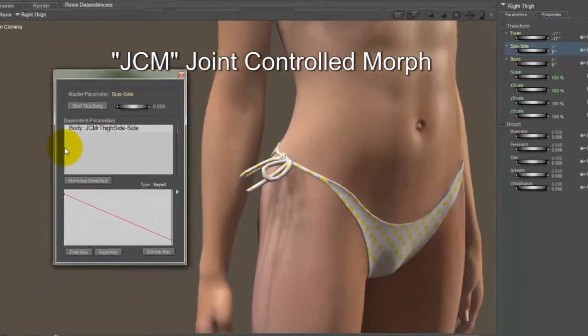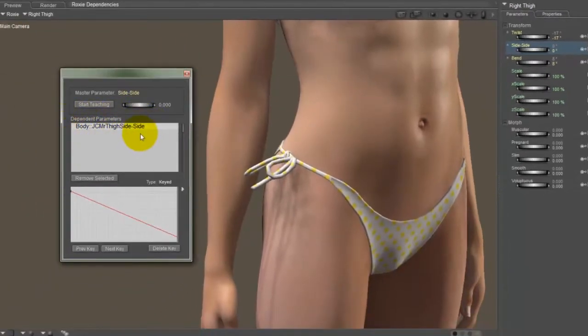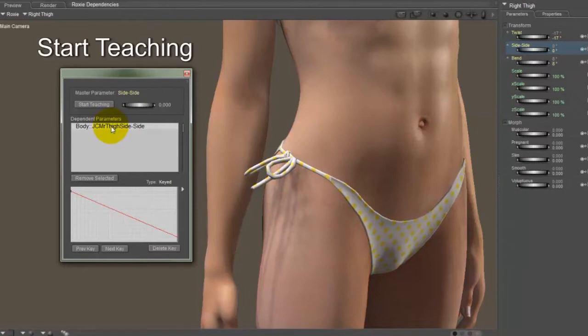Now, it so happens this already has a JCM associated with it. You can see that in the list, and we're simply going to add another dependency to control the little bow here. So to add a new dependency, I click Start Teaching.